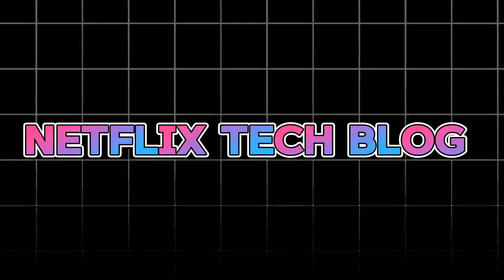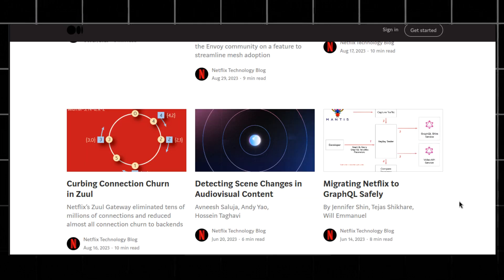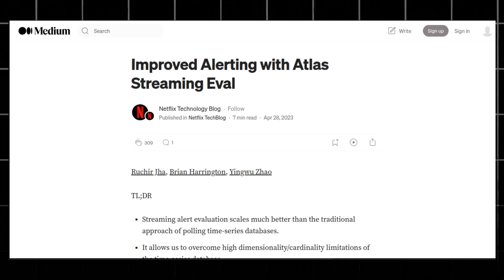Netflix is one of the most popular OTT giants in the world, handling millions of users every day. You can follow the Netflix engineering blog for topics ranging from video streaming and microservices to machine learning and artificial intelligence. If you're working in the OTT industry or planning to build video streaming technology, you must keep an eye on the Netflix tech blog.